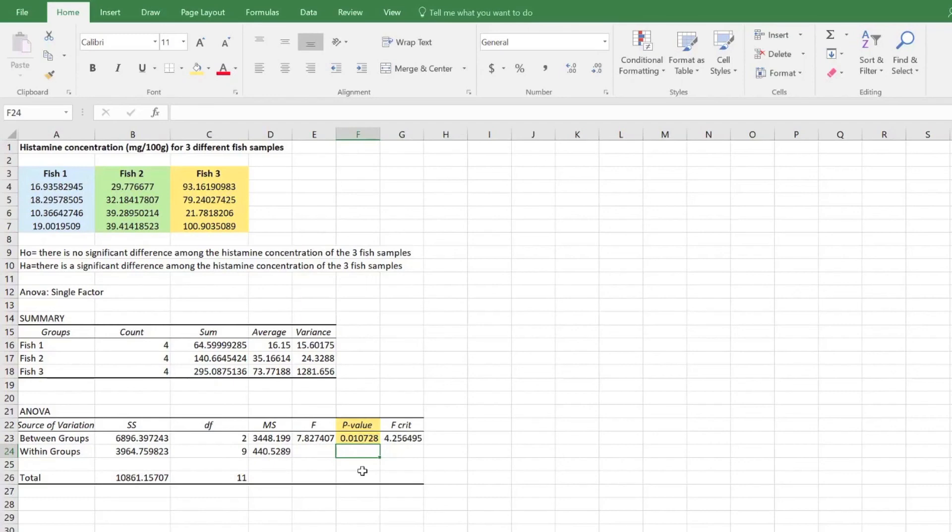The f-value can also be compared to the f-critical value. When the f is greater than the f-critical, this supports the rejection of the null hypothesis.